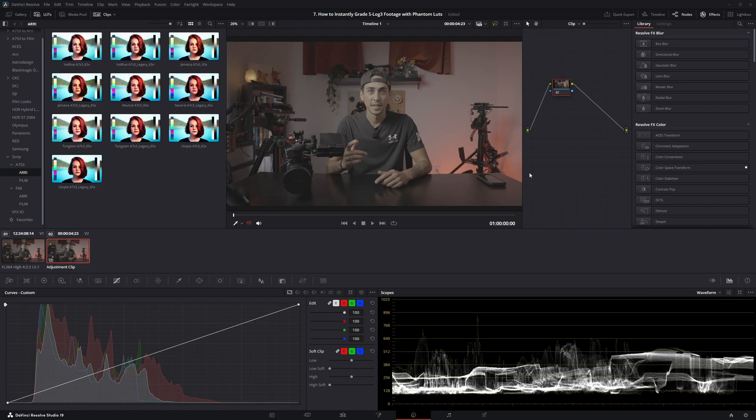Now that the cameras are all set up, let's hop into DaVinci Resolve. If you haven't already checked out my previous video on how I import the Phantom LUTs into DaVinci Resolve, go ahead and check that out right here.